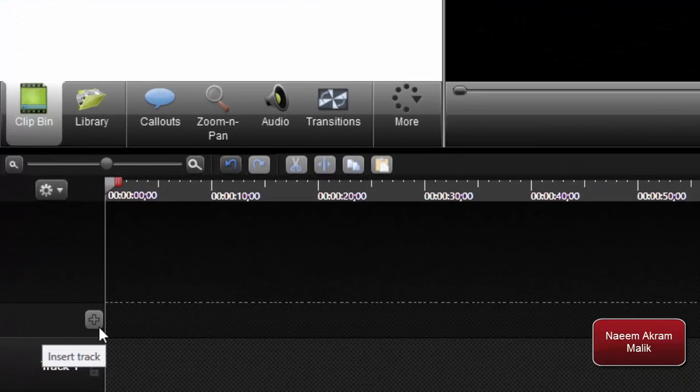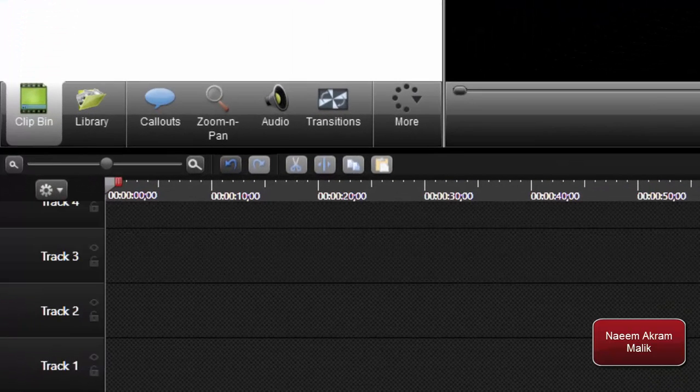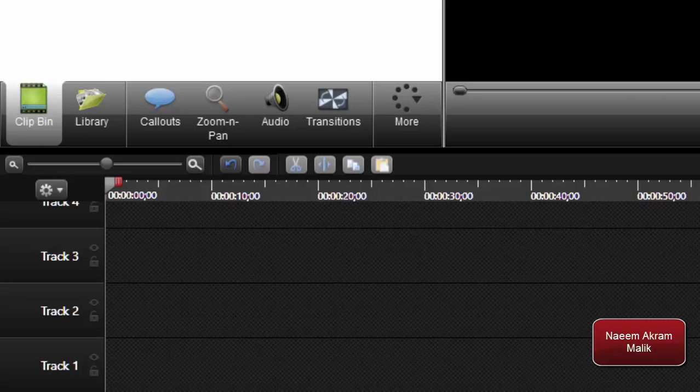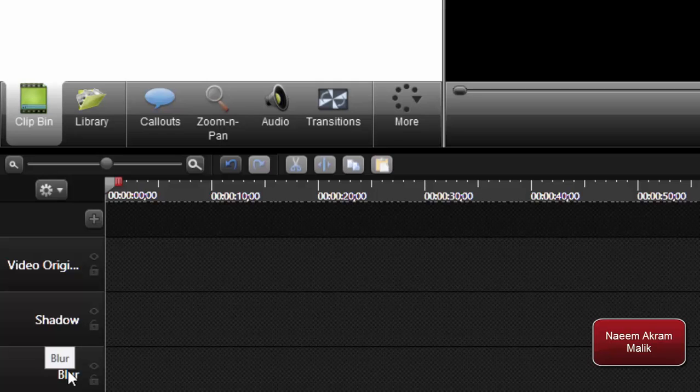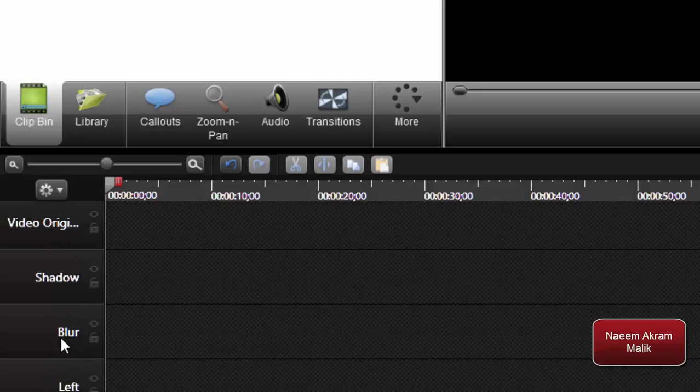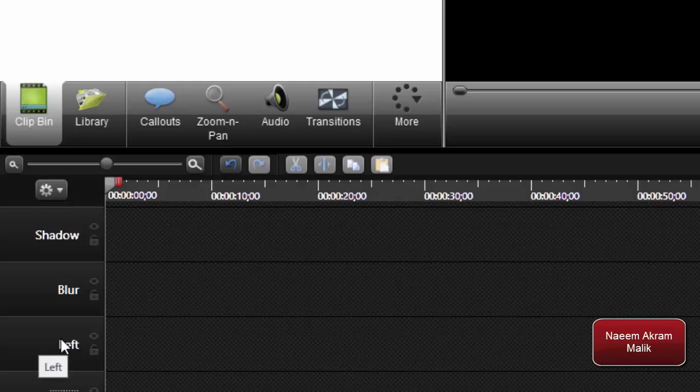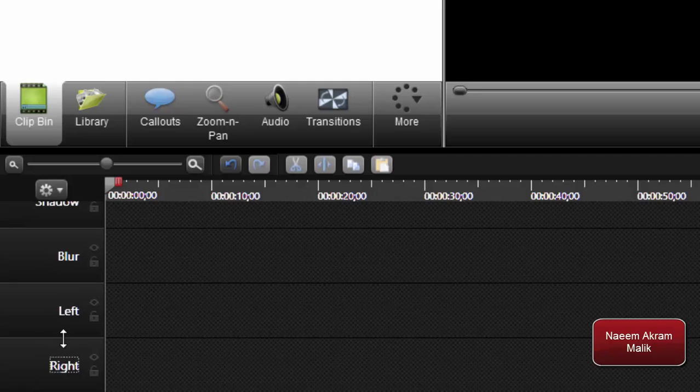After that, I'm going to create four new tracks and rename these tracks appropriately. So now I have five tracks over here: the video original, the shadow track, a track for blur, a track for left, and a track for right.